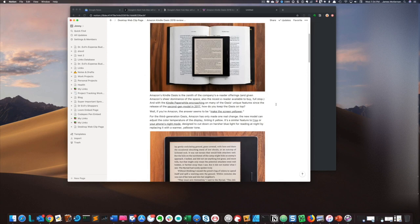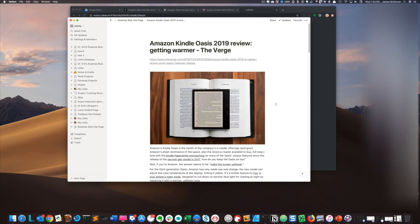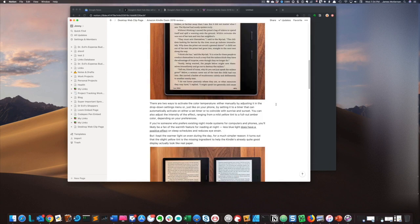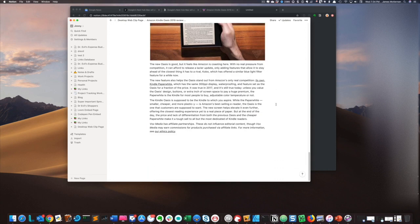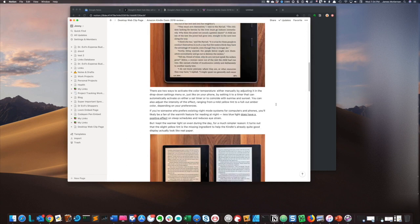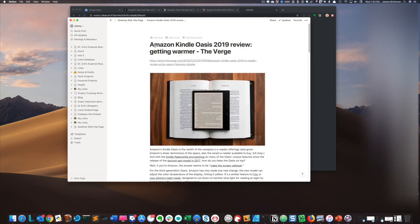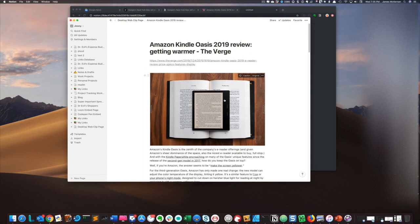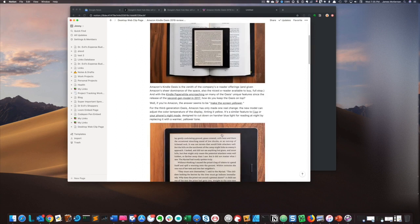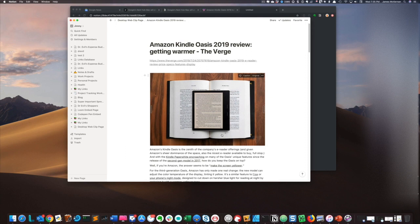If I click on that, I actually get a very nicely formatted version of the article. It basically took out all the garbage, all the ads, all the crazy formatting. It really reminds me of the simplified article view in the Evernote Web Clipper — very similar. It clips out everything else but the core content. Notion does a real good job; I've tested it on several websites and it's been pretty consistent in carving out all non-essential data and giving you just the core content.